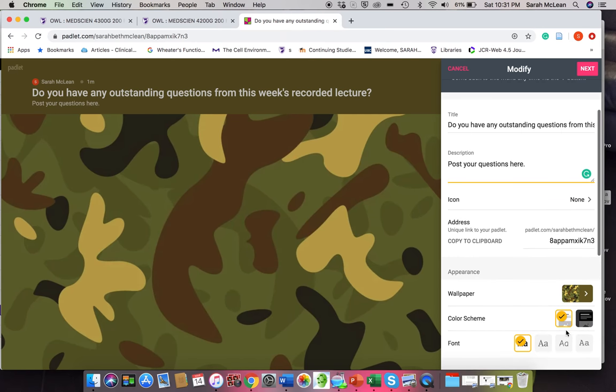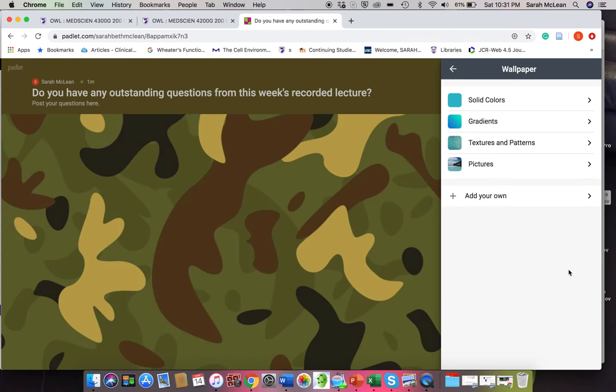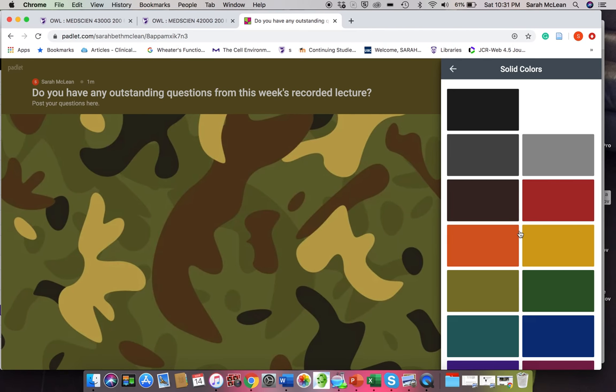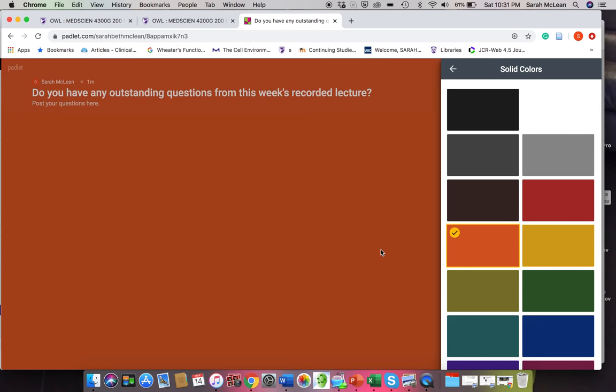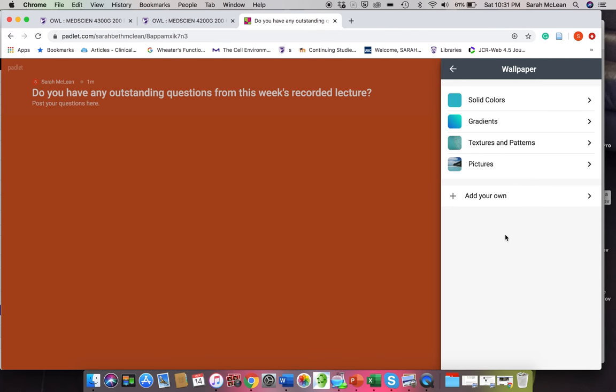Now I mean you can change the wallpaper and stuff in here as well, or solid colors. You know, you can keep it pretty simple. All right, so we'll go back and the font.